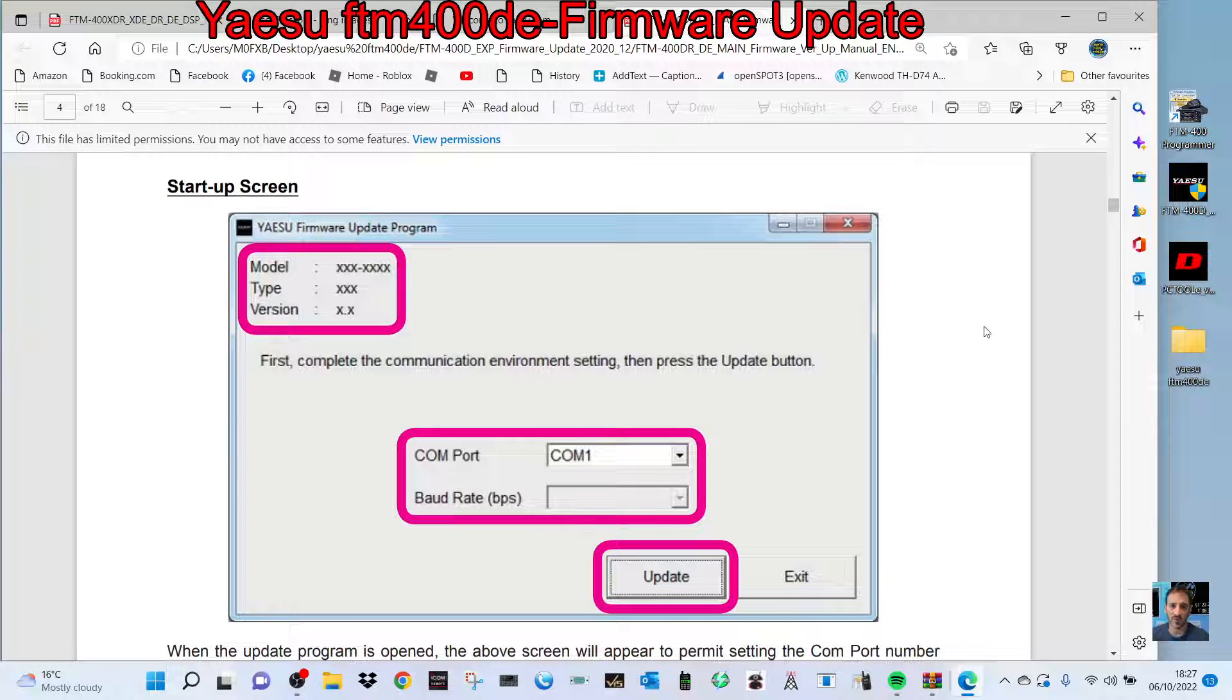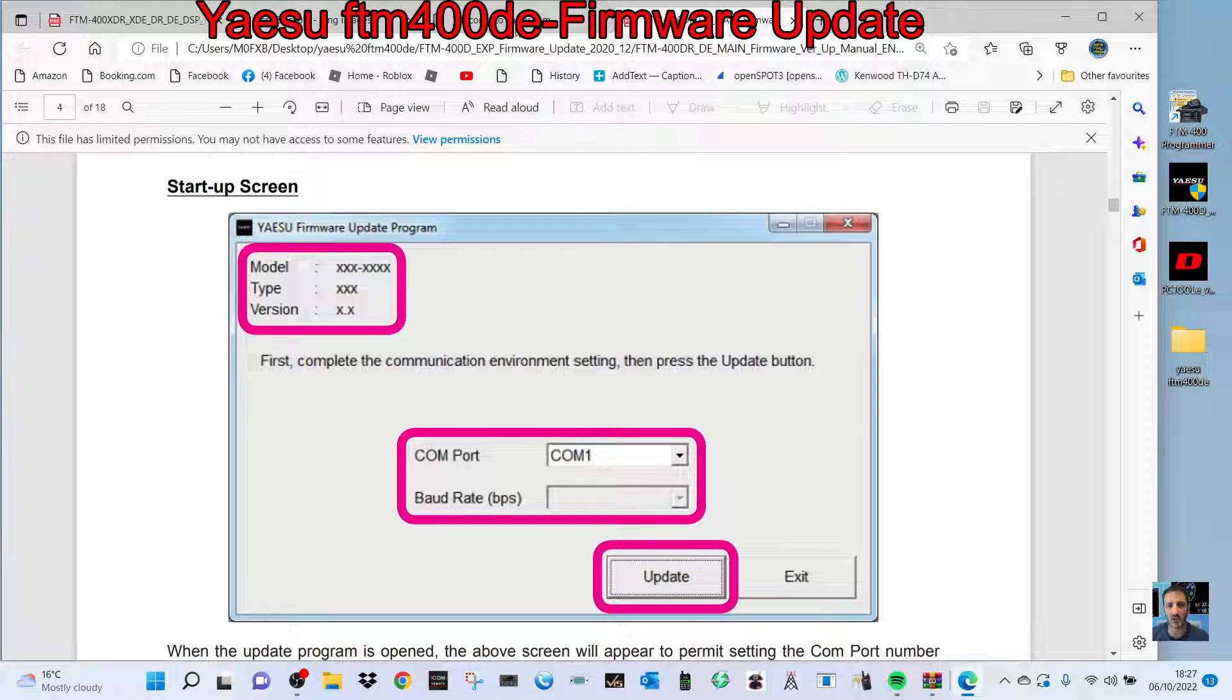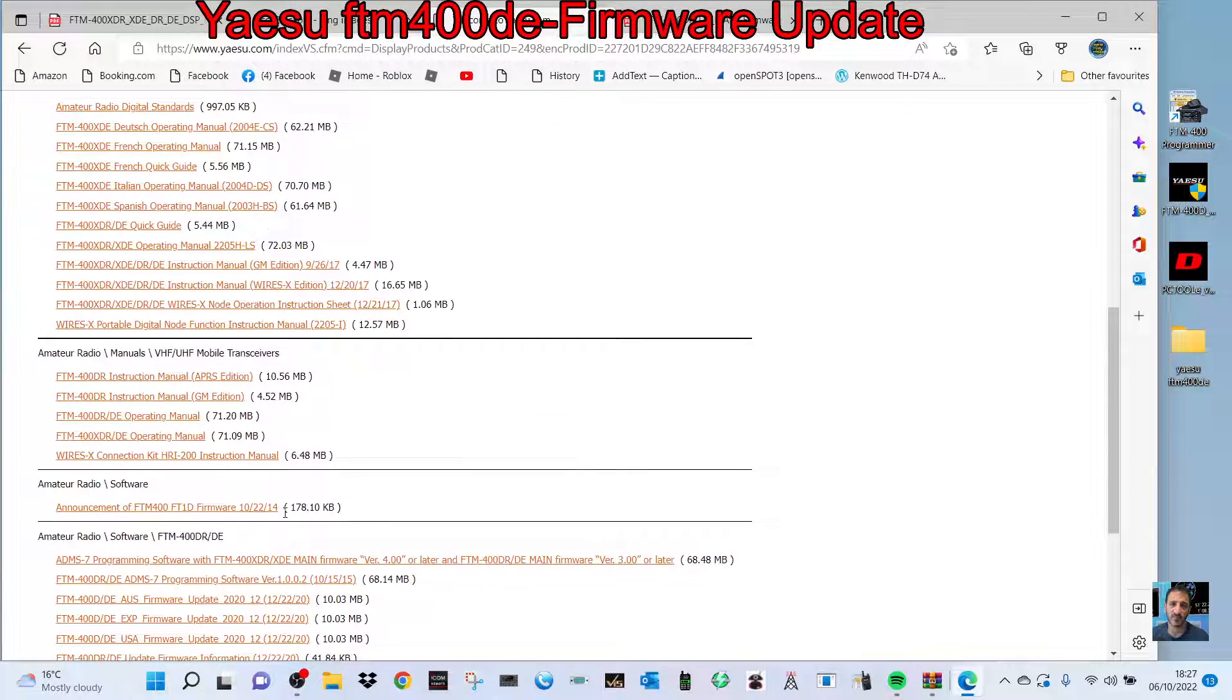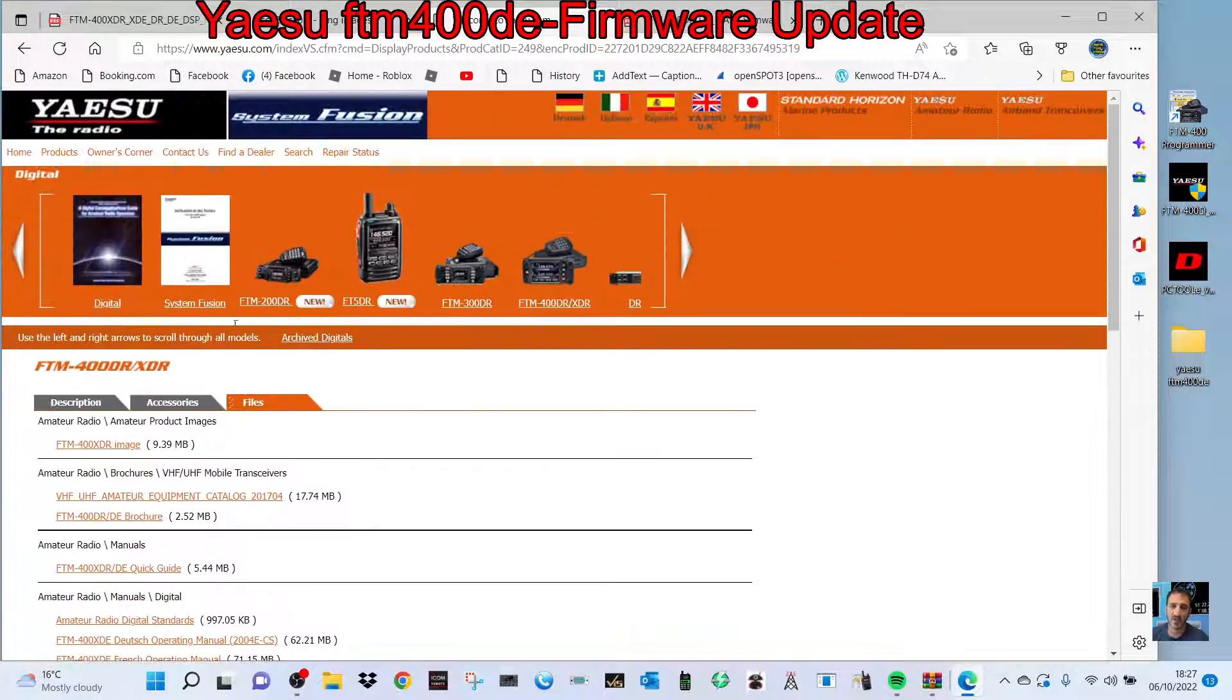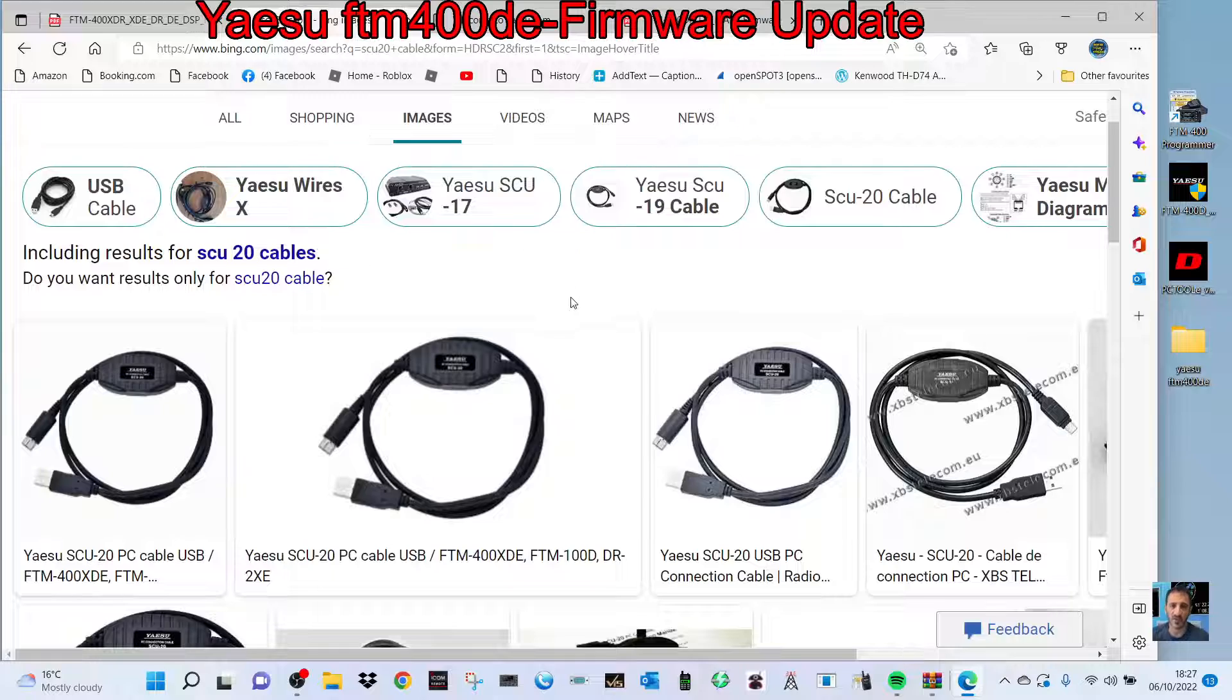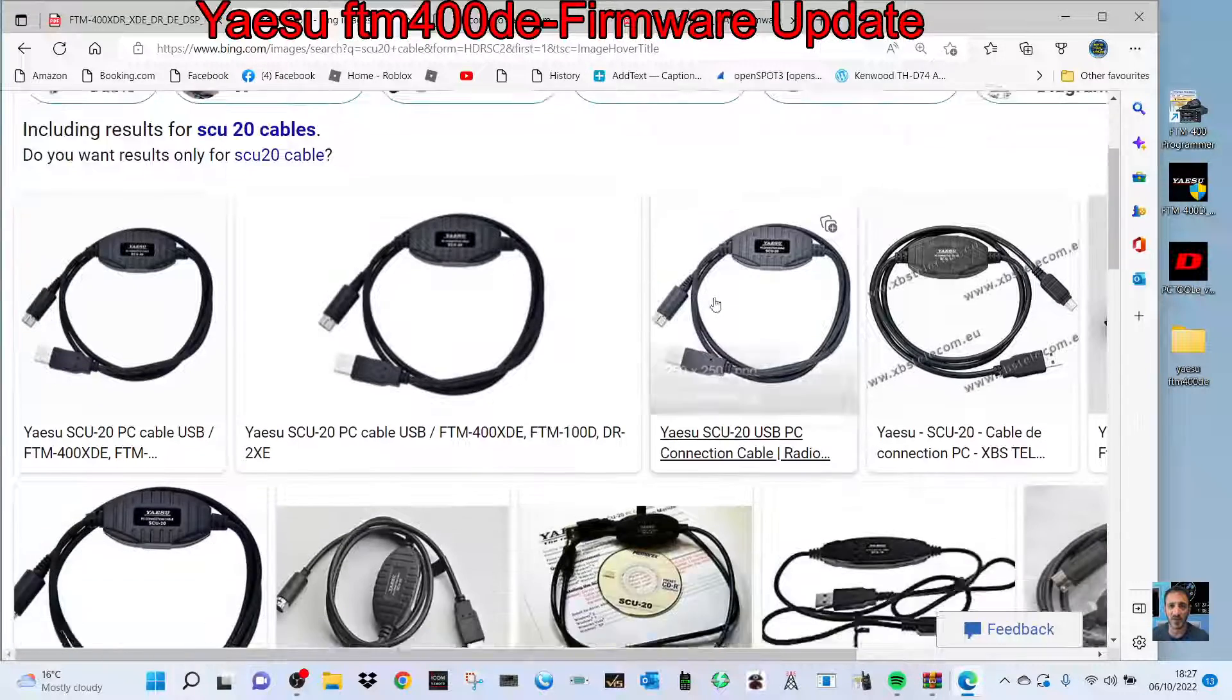M0FXB, welcome to my channel. We're going to do the firmware update on the FTM-400, which you can get from the Yaesu site in the files section. You're going to need an SCU-20 cable.